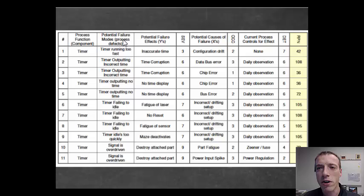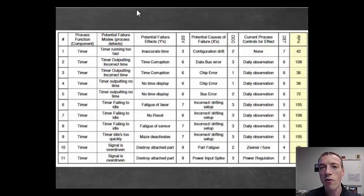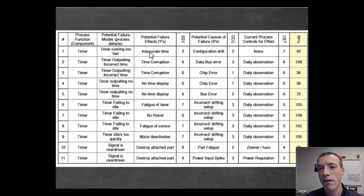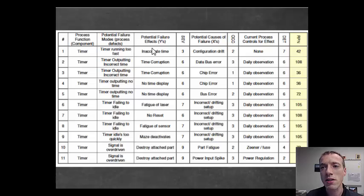Then you look at the potential failure modes for each one. Maybe the timer is running too fast, or it's outputting the incorrect time — different things that could go wrong. A failure mode is simply what could happen that would be a problem, and then there's an effect of that failure mode. So if the timer is running too fast, the time indicated would be inaccurate — you have a failure mode that leads to an effect.